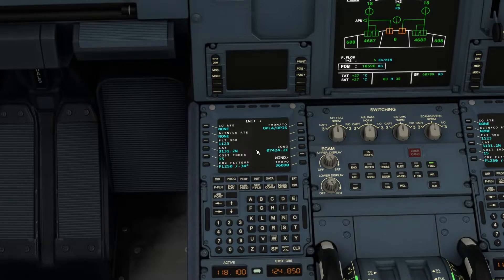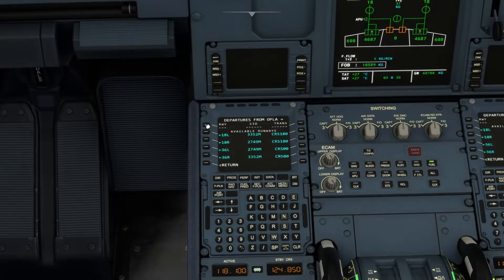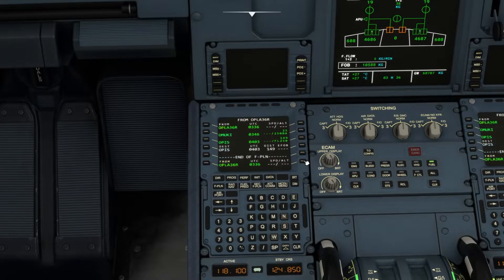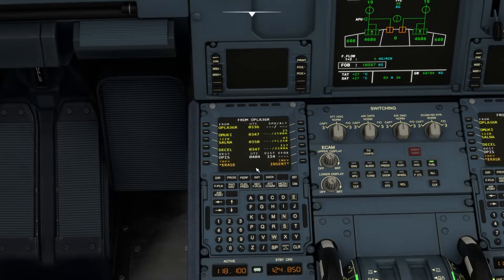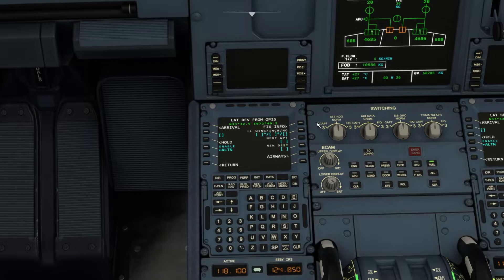Let's go to the flight plan. I'll be flying out from OPLA departure, runway 36 right, and the SID will be AMOOC 2D. Let's select this and press insert. Now AMOOC is inserted. After AMOOC I'll go to SALNA, then INDEK — this is the last waypoint. Insert. And now for the arrival.